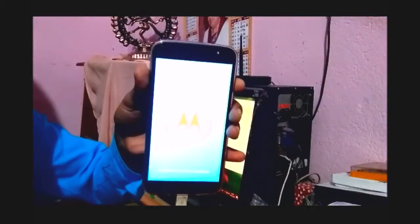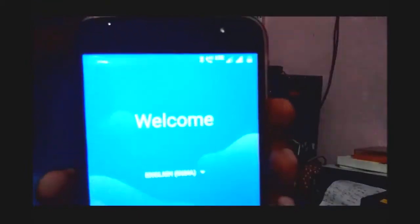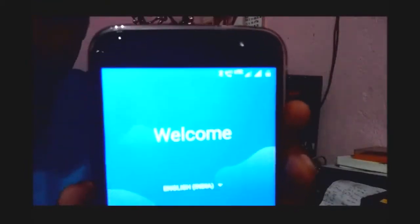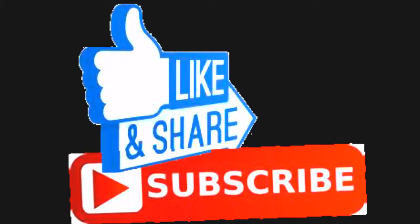Now we should type the relock commands and relock the phone. Please see that the phone has relocked successfully. Please like the video if you love it, and comment if you have any questions. Namaskar, Jai Hind.